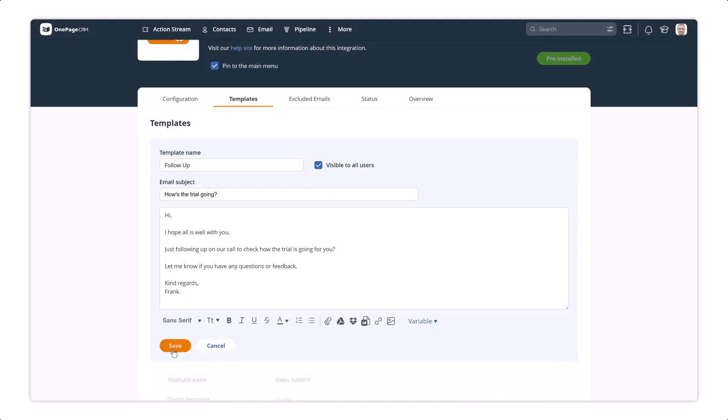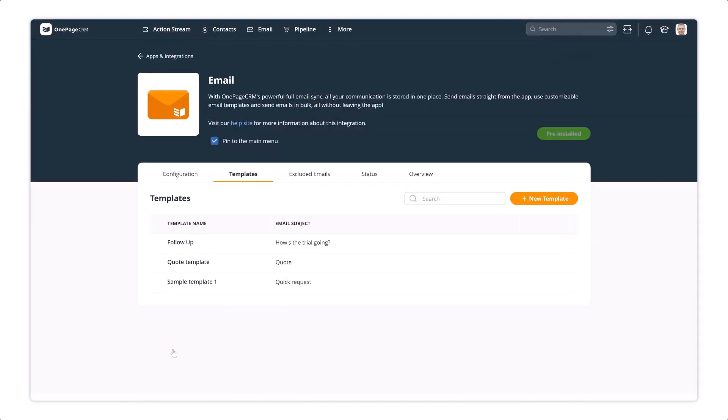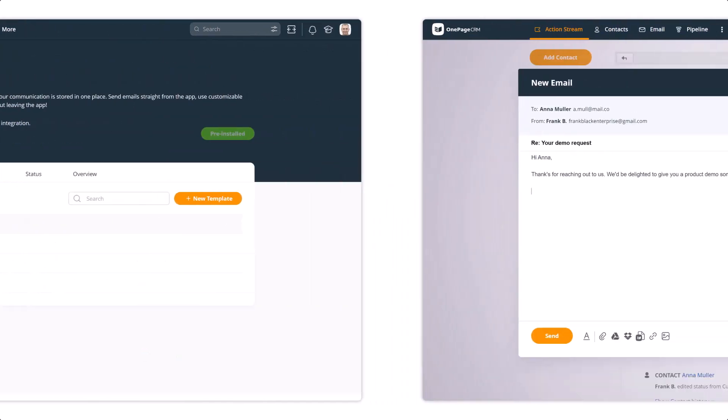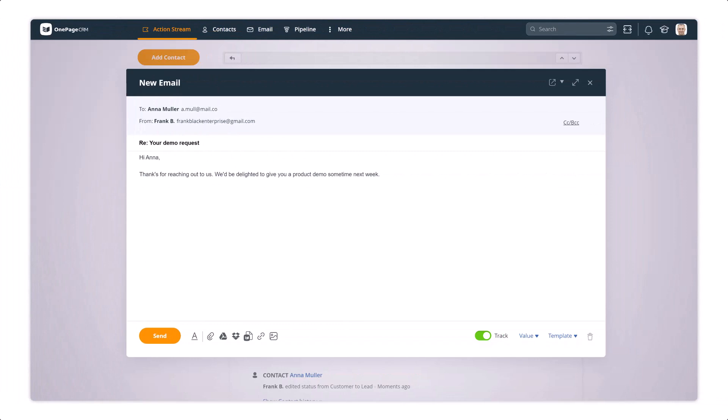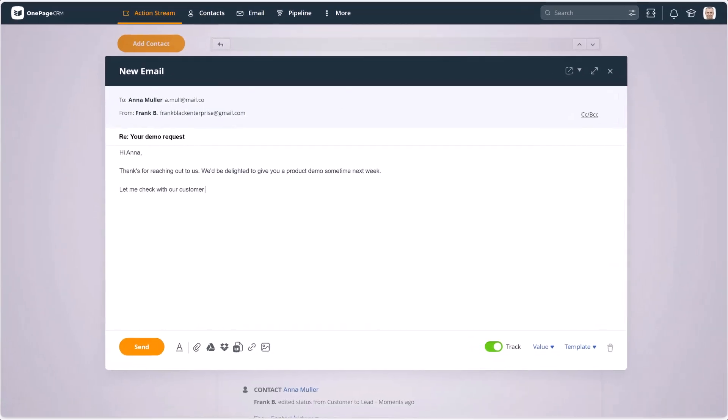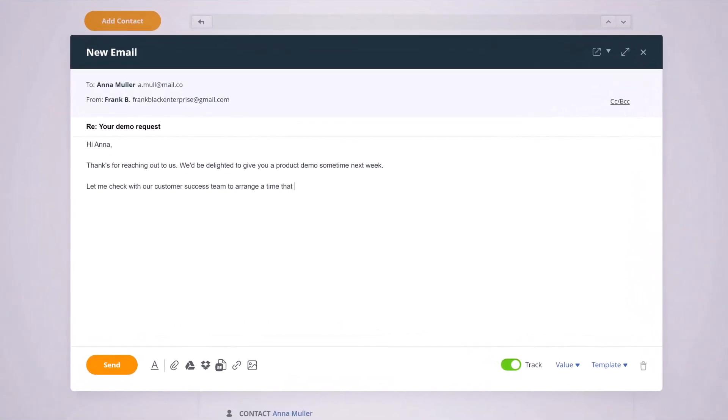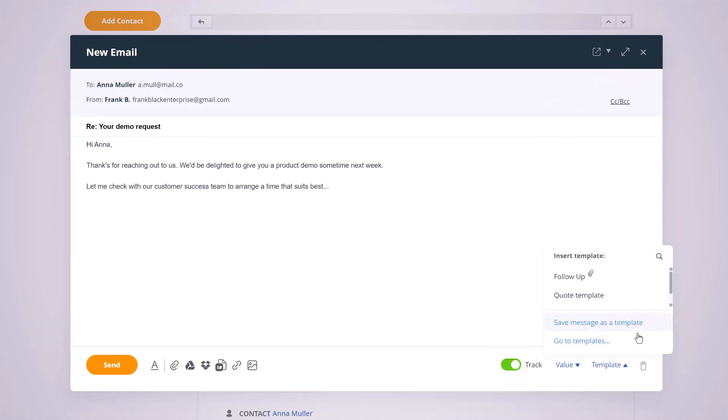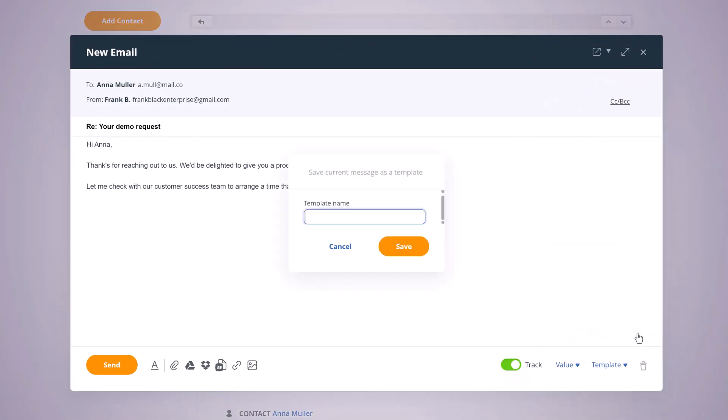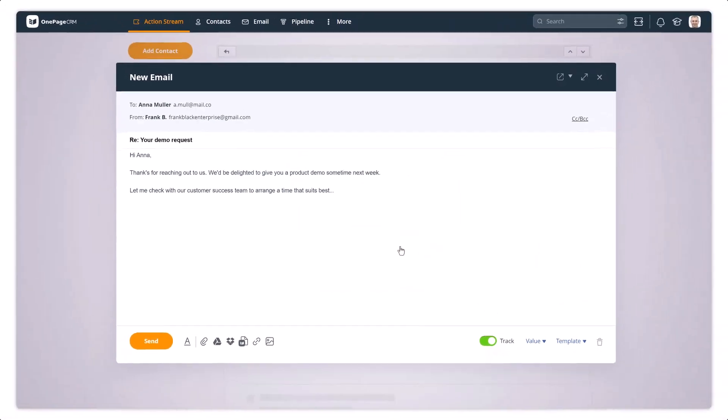Hit save, and that's it. There's another way to quickly save a template from an email you're already typing. In the compose email window, select templates, save message as template. This is handy if you want to send it to the contact at a later stage.